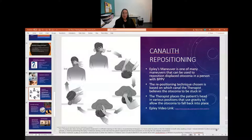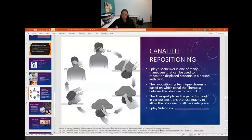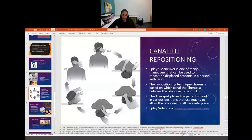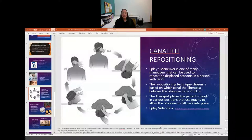Typically after the repositioning maneuver, we tell the patient not to lay down flat for at least two hours, because if the canalith is now in the right place, you don't want to risk possibly dislodging it somewhere else.